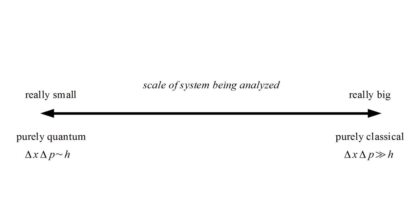If, on the other hand, the product is on the order of Planck's constant, then quantum effects will be very important.